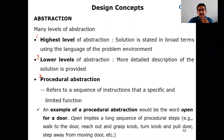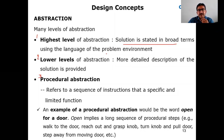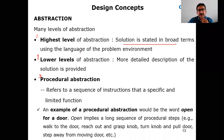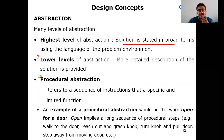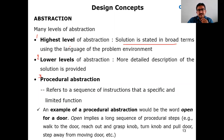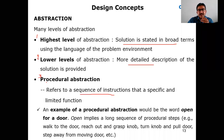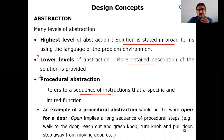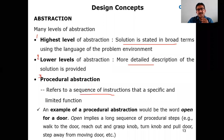At the highest level of abstraction, the solution is stated in broad terms using the language of the problem environment — giving only high-level details, not detailed specifics. If you need more details, it goes to the lower level. The third type, procedural abstraction, deals with a sequence of instructions — following step-by-step, specific and limited functions.